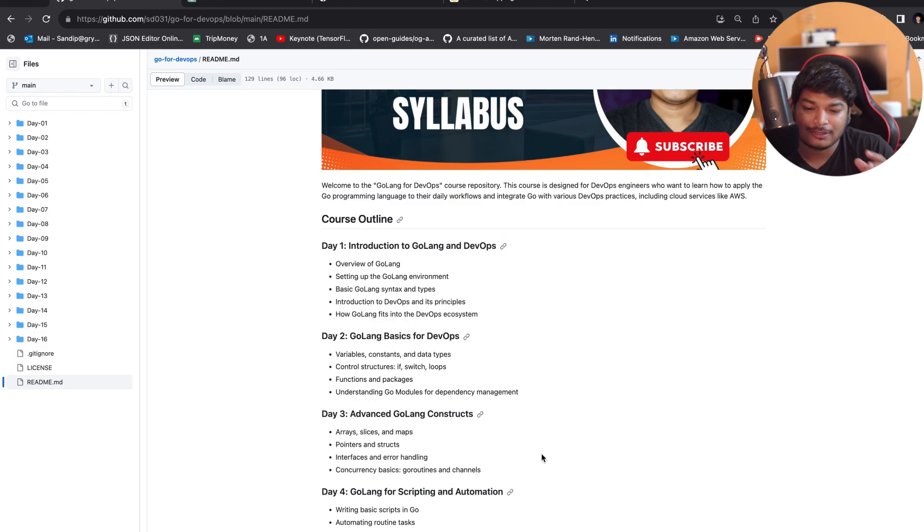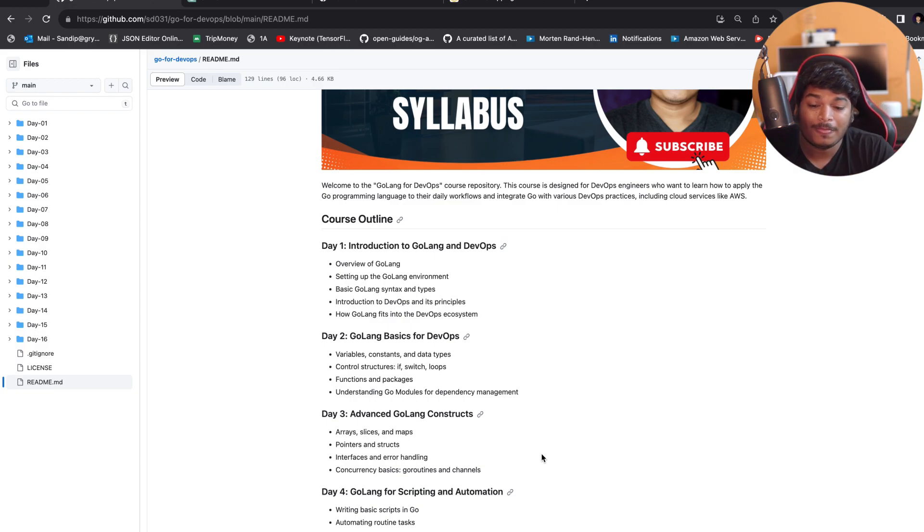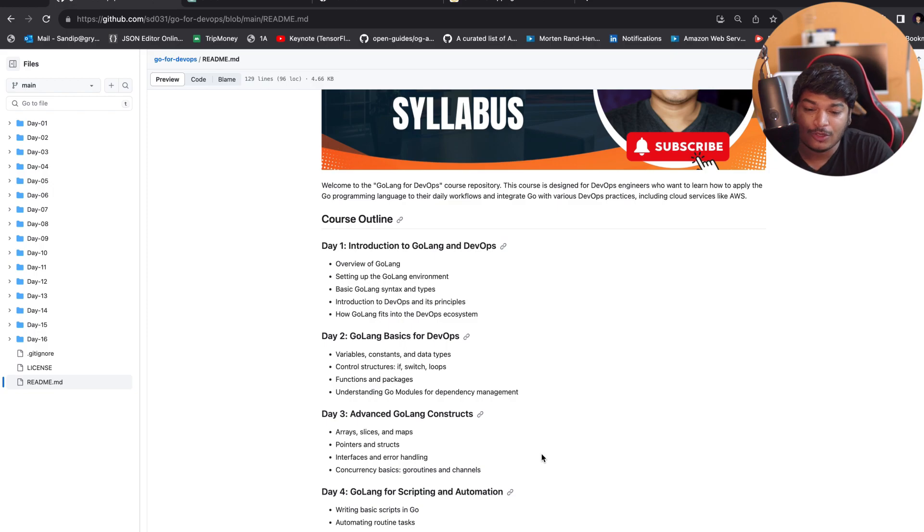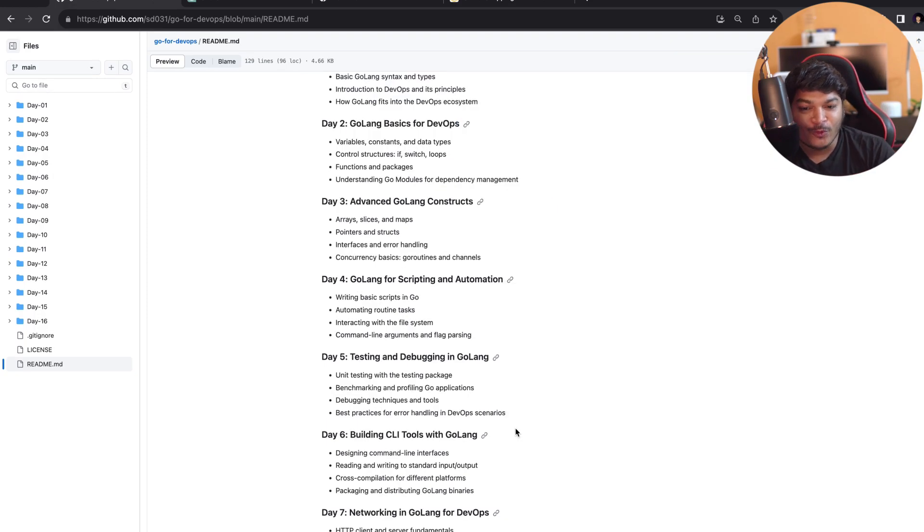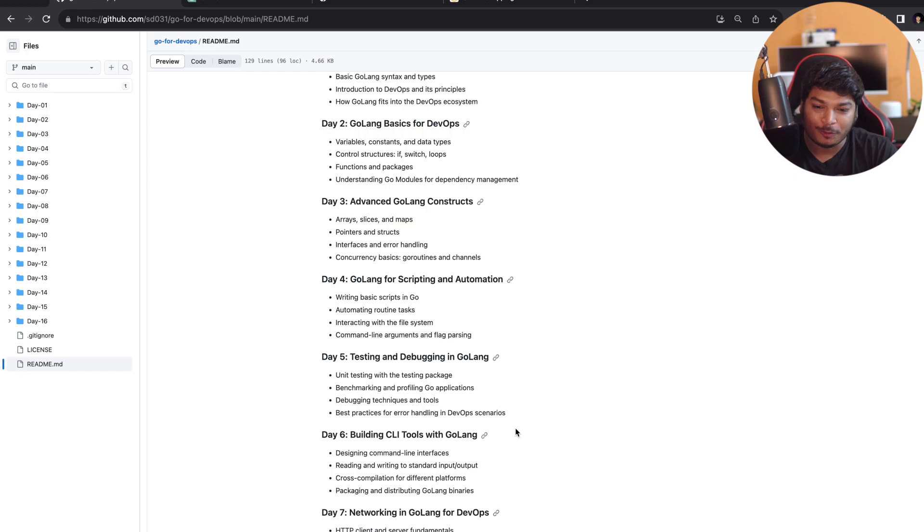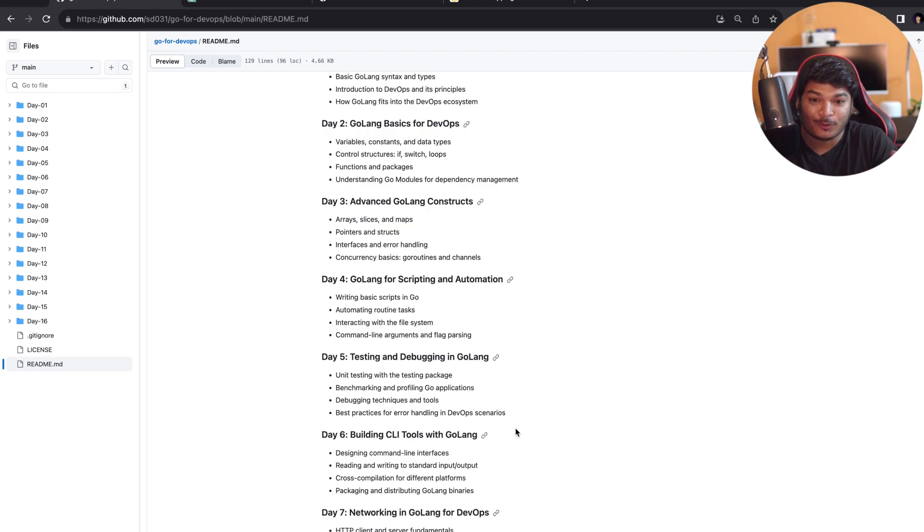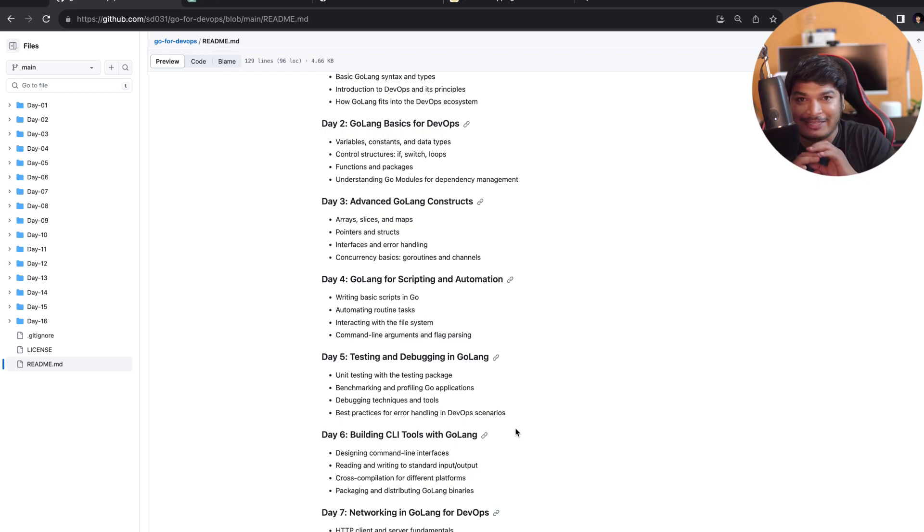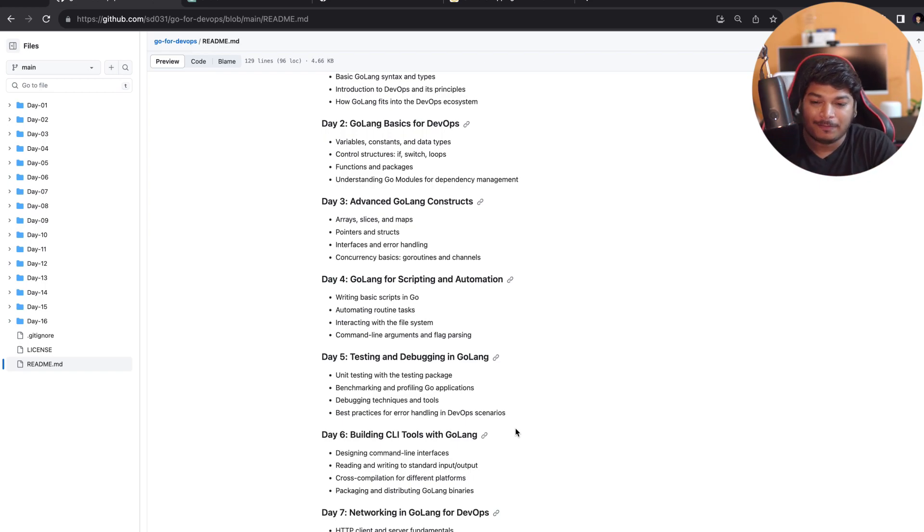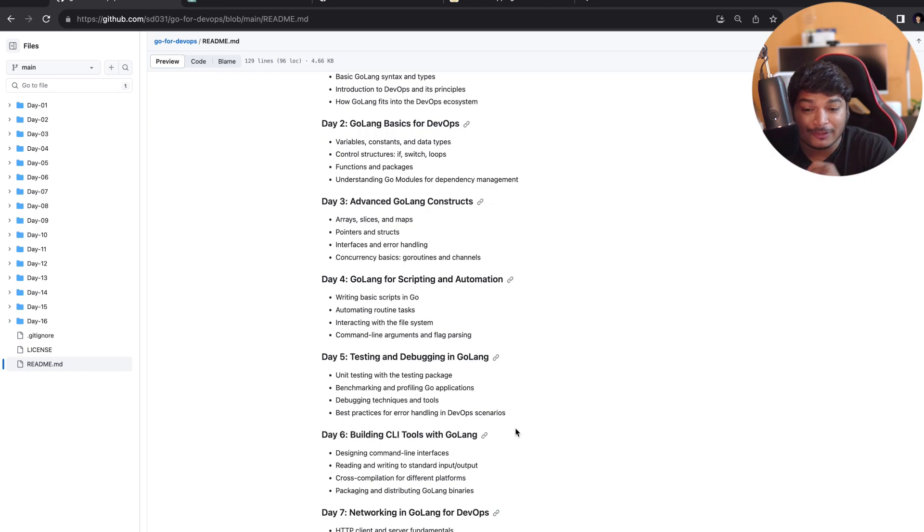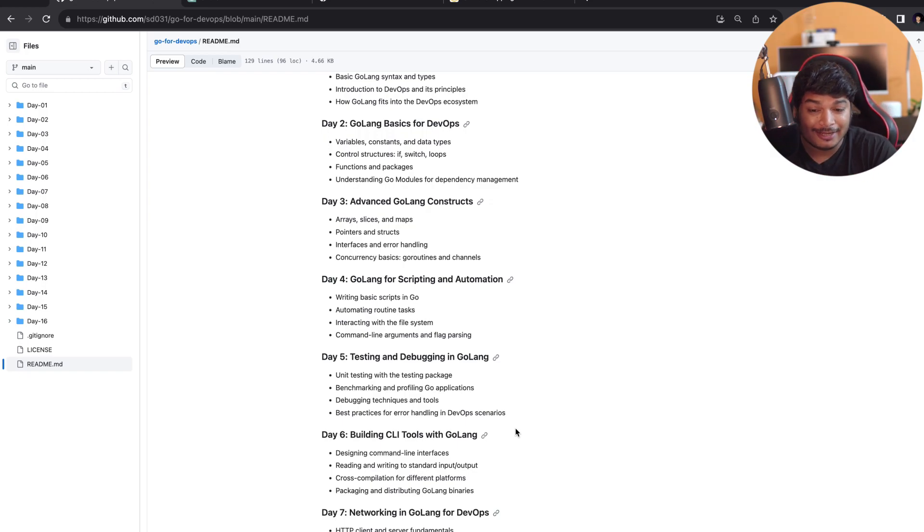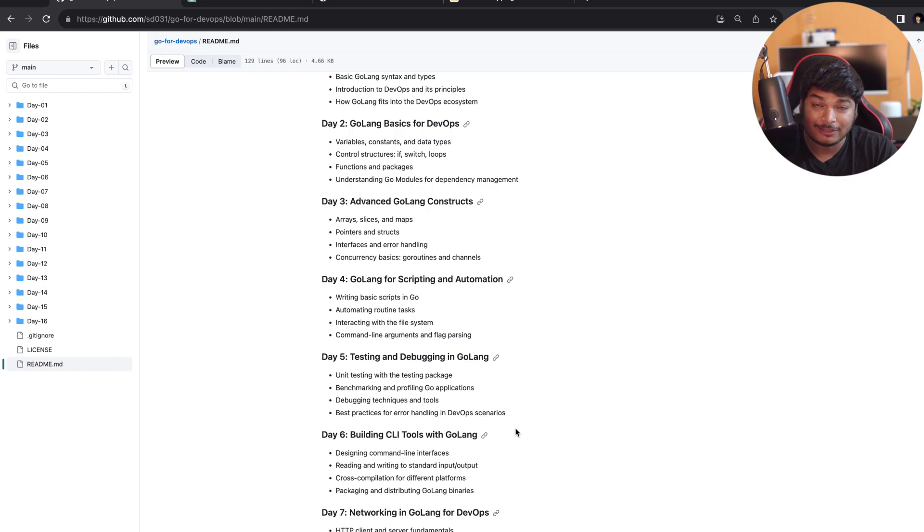Then concurrency basics where we'll be using goroutines and channels. In Day 4, we'll cover Golang for scripting and automation. This is where your daily tasks you're going to automate with Go, which is very crucial for DevOps. What we're going to cover is writing basic scripts in Go, automating routine tasks, interacting with the file system, which is very important, and command line arguments and flag parsing.